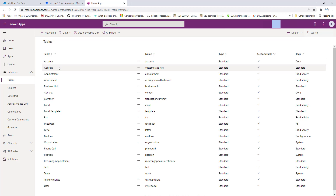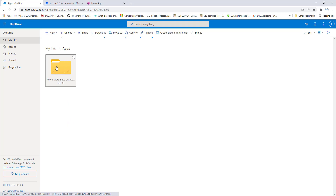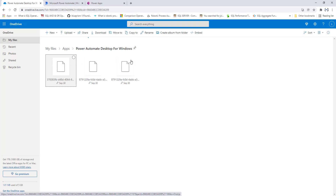Power Automate Desktop can also be logged in using a Personal Account. In that case, desktop flows will be stored in OneDrive. Go to onedrive.live.com with your Personal Account, click on My Files, then Apps, and you will find a folder named 'Power Automate Desktop'. Inside that folder you will find all the flows created using this Personal Account — all desktop flows are stored in the Power Automate Desktop folder in OneDrive.